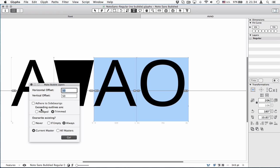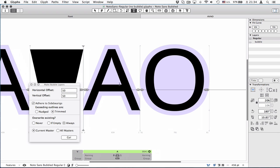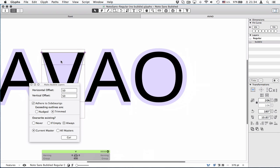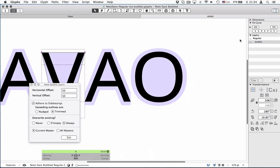And I recommend using this adherence to side bearings option. I'm not going to explain it right now, but I'll do it later. Then you have bubbles.